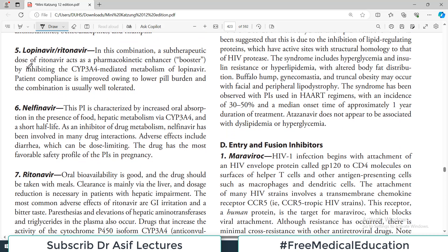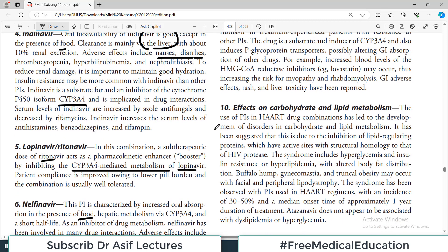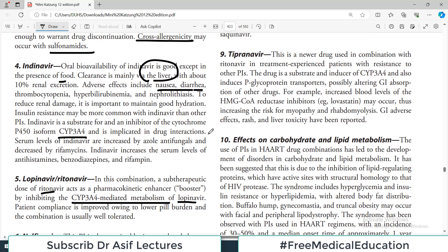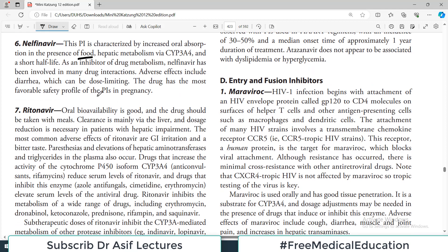The lopinavir/ritonavir combination is important: a sub-therapeutic dose of ritonavir acts as a pharmacokinetic enhancer by inhibiting CYP3A4-mediated metabolism of lopinavir, boosting lopinavir's activity. Nelfinavir is characterized by increased oral absorption in the presence of food — in contrast to other drugs where food reduces absorption. Nelfinavir has a good safety profile particularly in pregnancy and is reported to be usable in pregnant females.